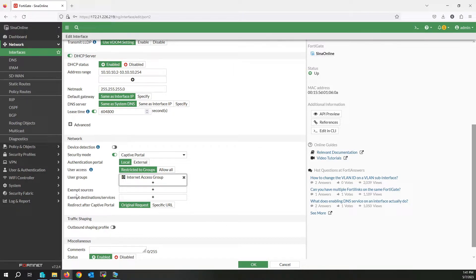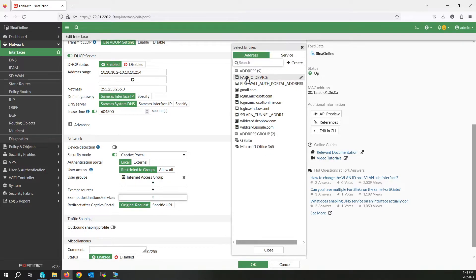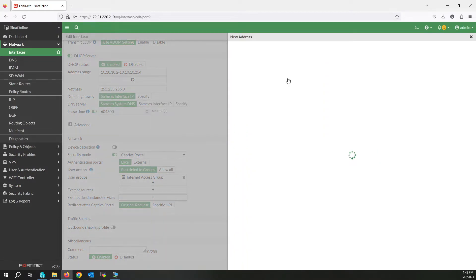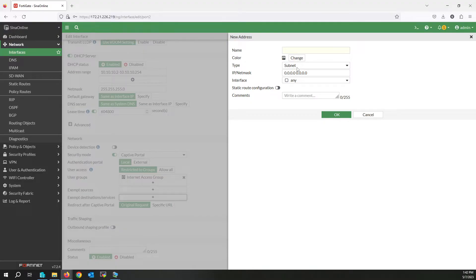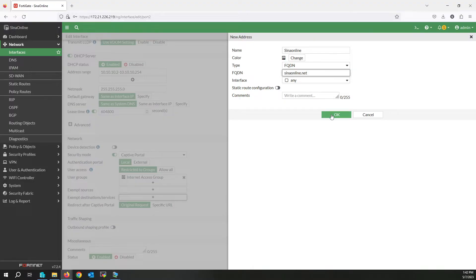Exempt Source: if you want some source IP addresses or some users to not be authenticated through the captive portal, you can add them here — but at this time I don't have any exceptions for the source. Exempt Destination/Service will grant access to a specific URL or service. I am going to create an address — select FQDN, write the name of the address, and also write the FQDN. Click OK.